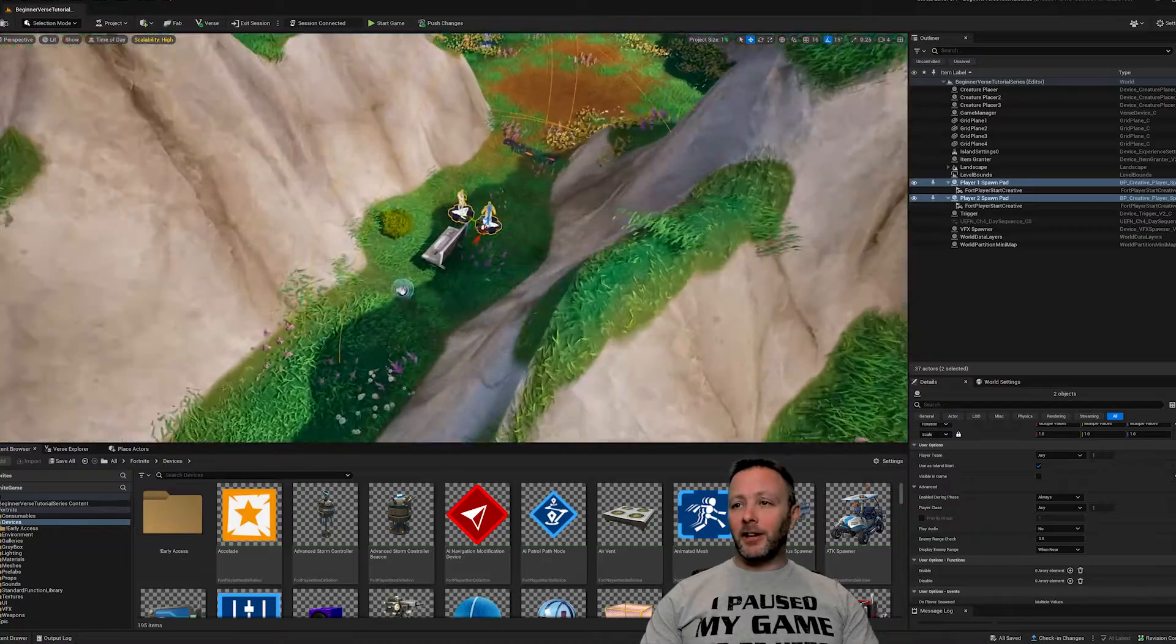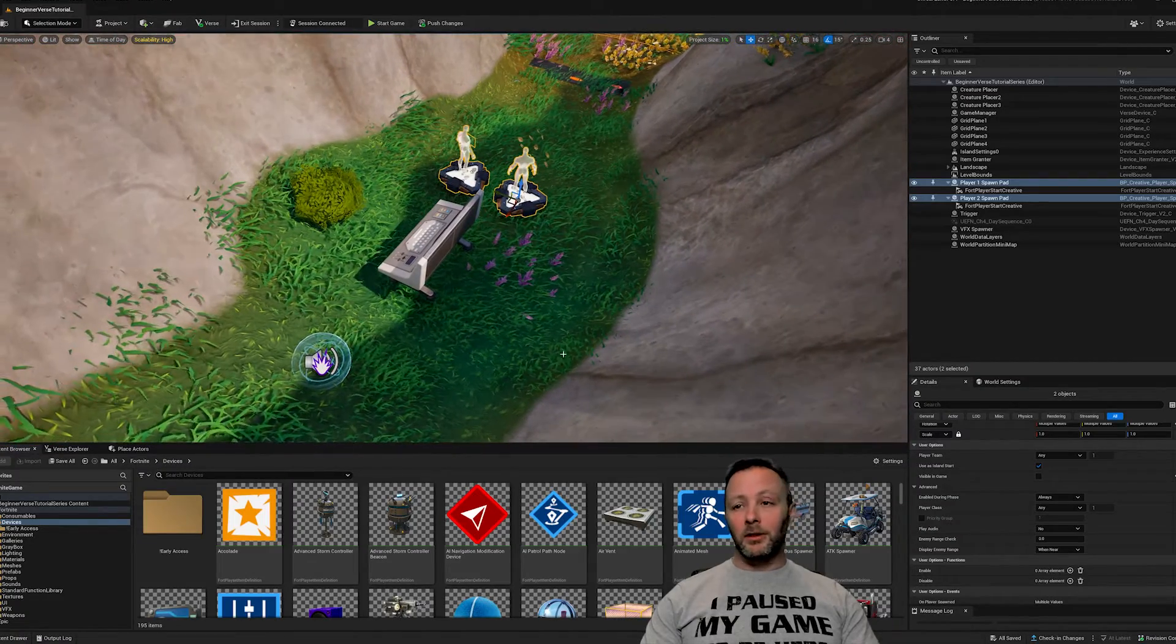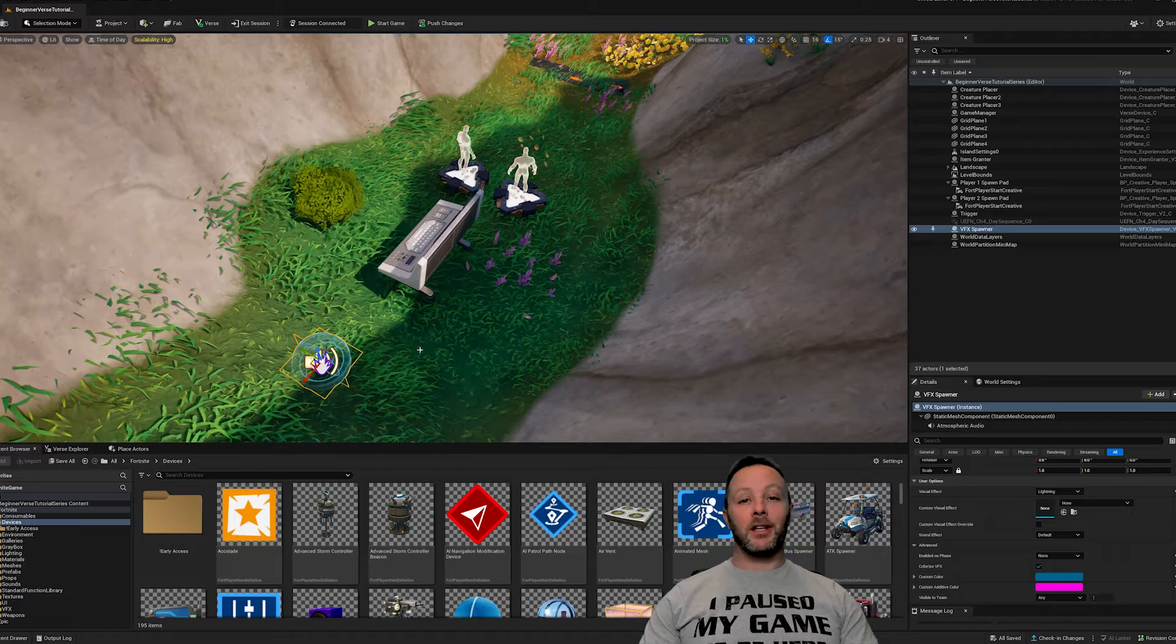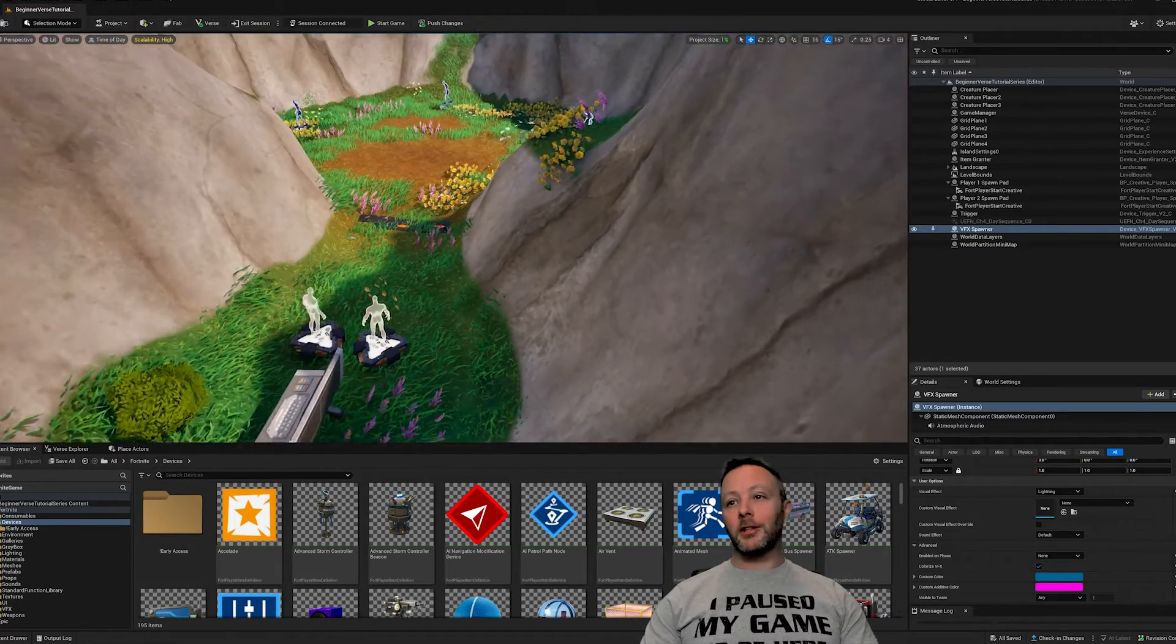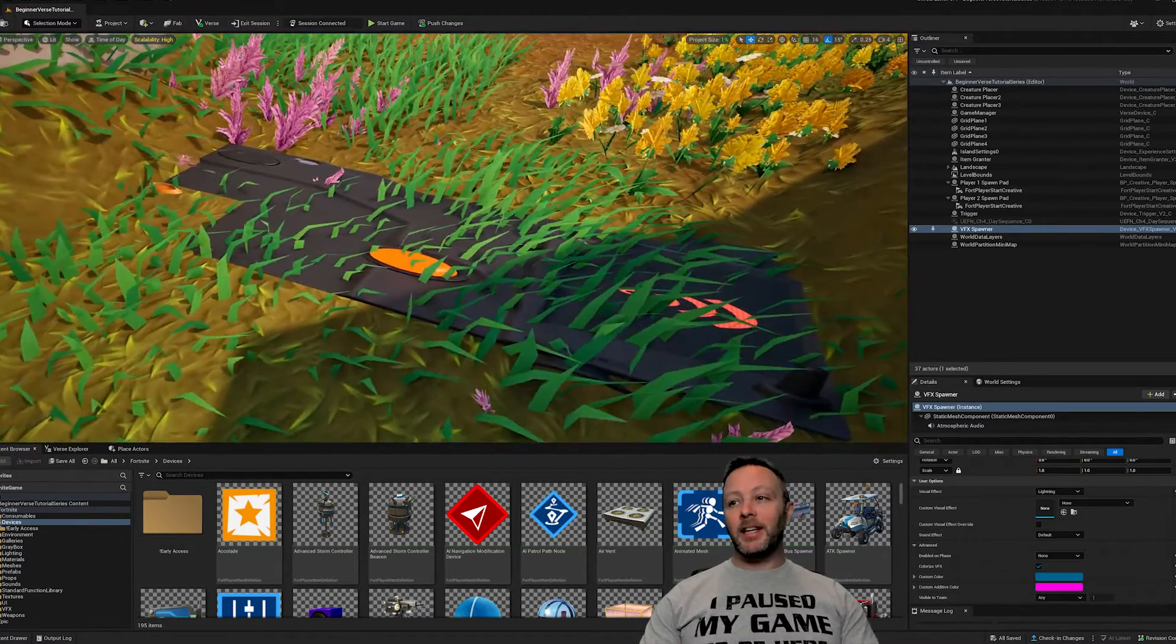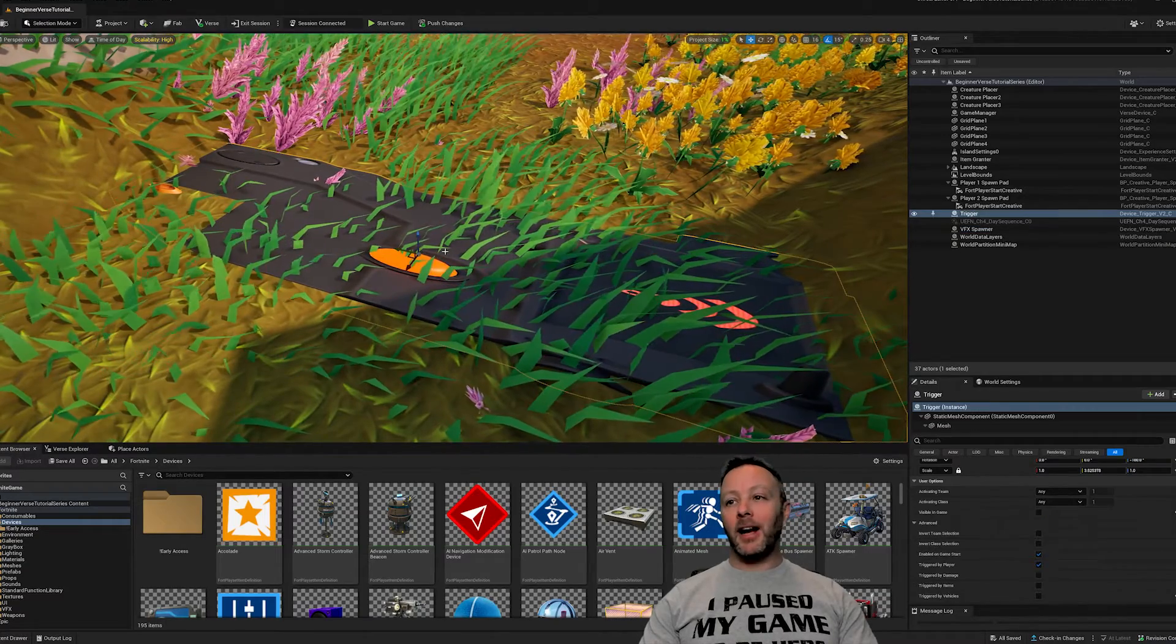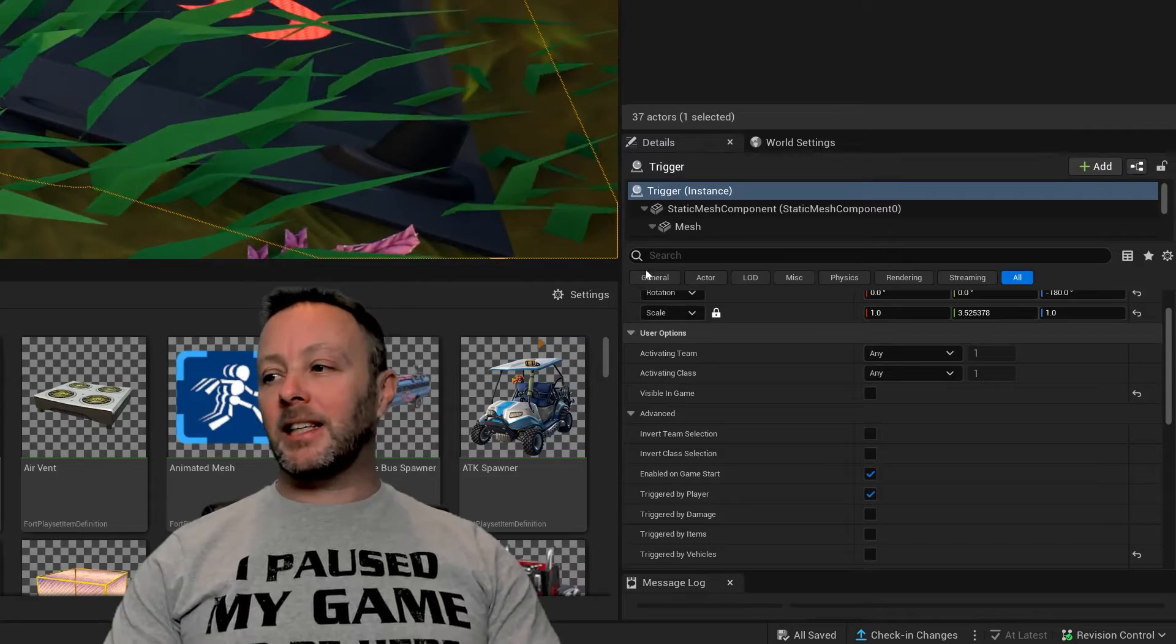As usual, we are inside of UEFN and we're going to take a look at all the devices that I've used to make this tutorial. We've got a VFX device because that's what kind of lit up when I stepped on the trigger. Speaking of the trigger, it's right here hidden in the grass.